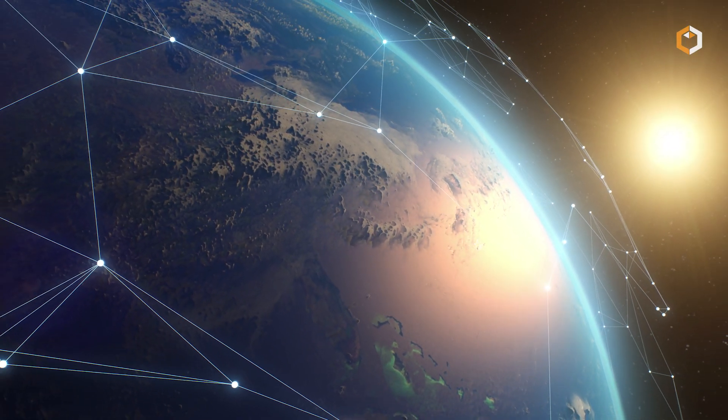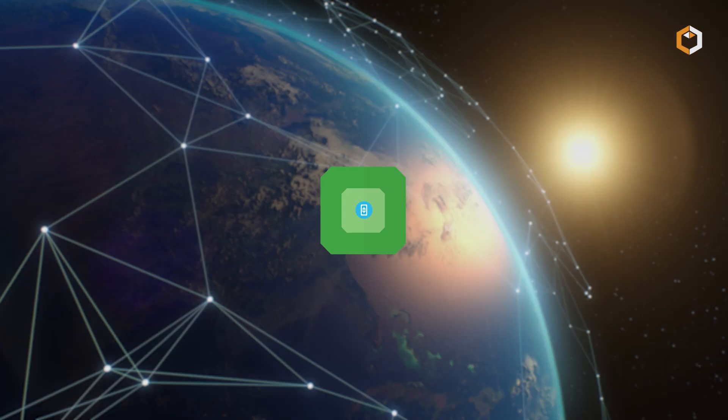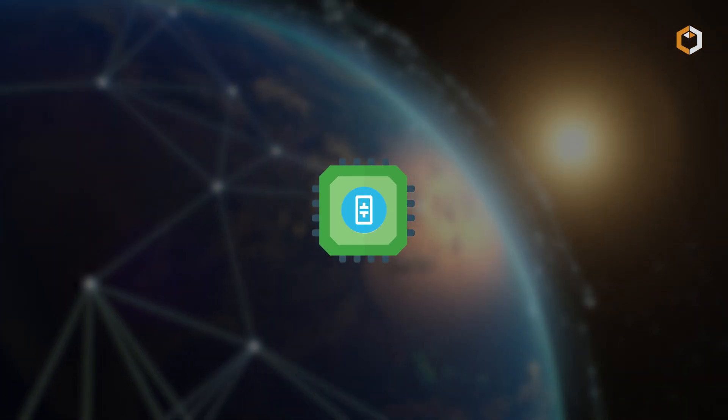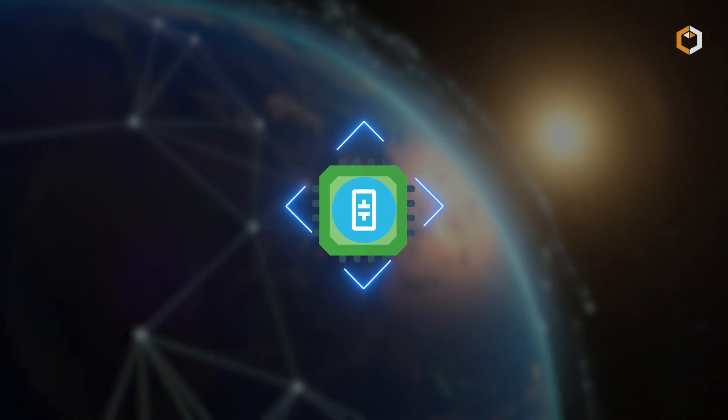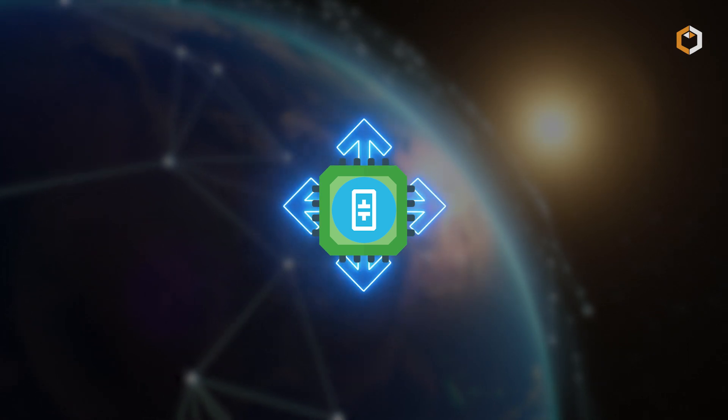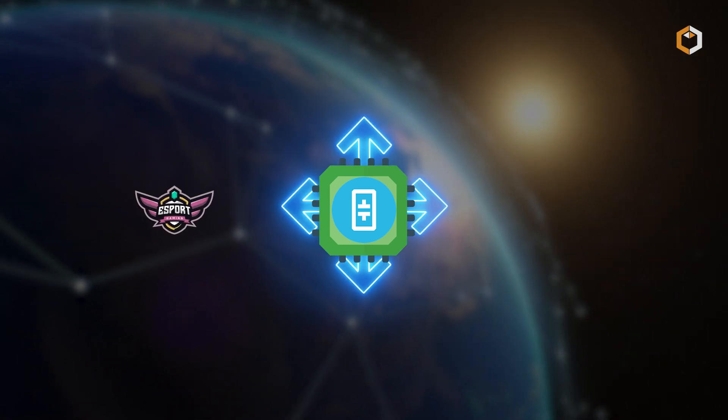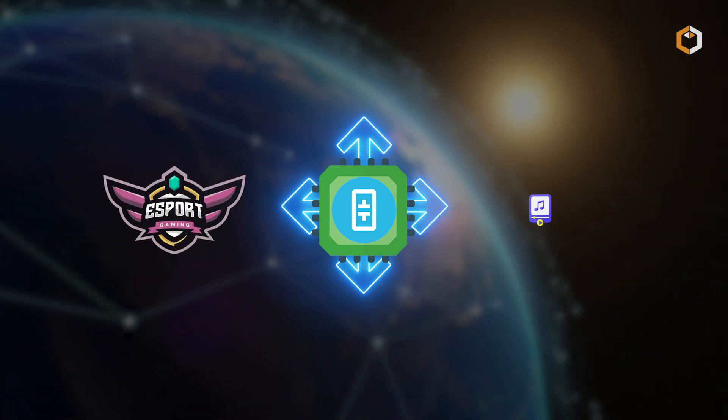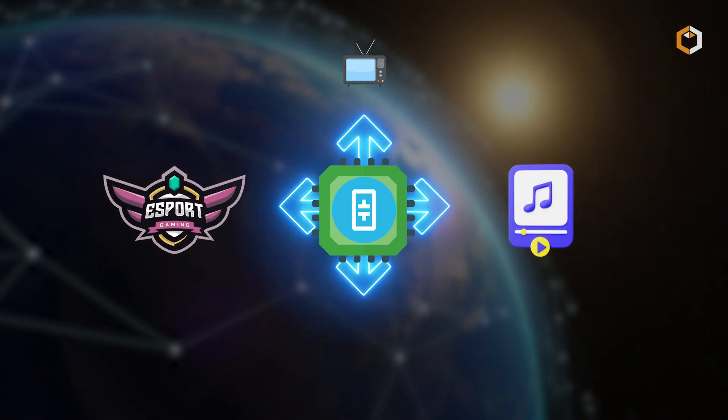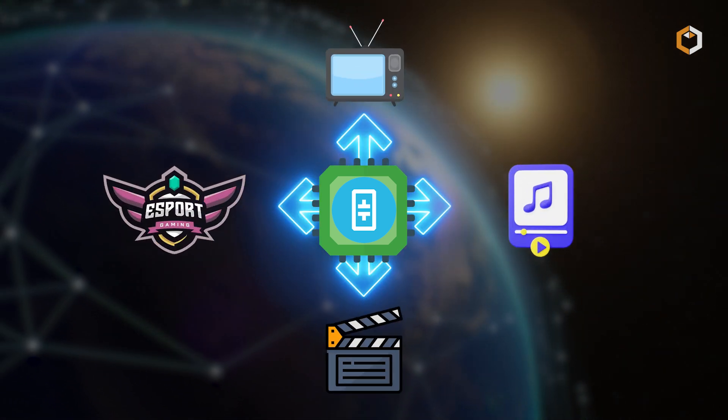This distributed network powers Theta's ecosystem of entertainment-focused services like e-sports, music, TV, and movies.